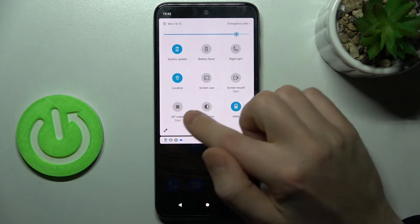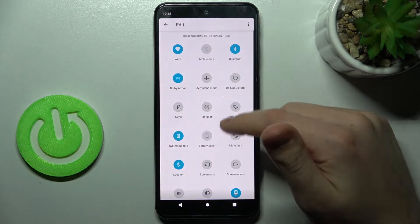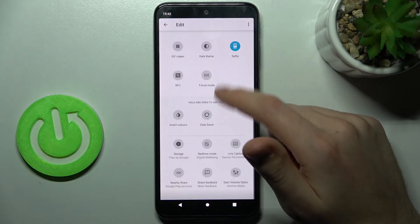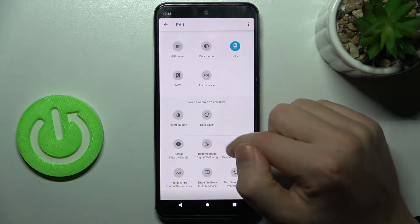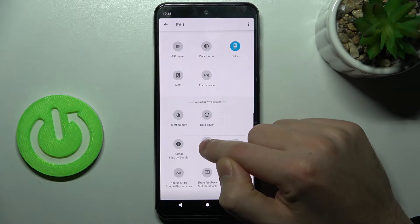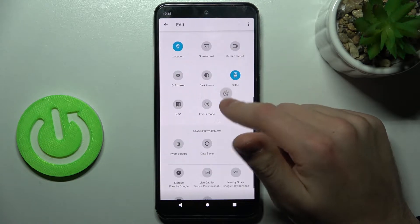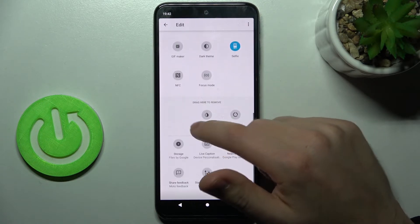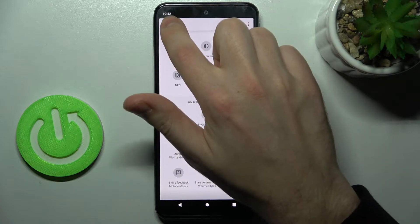If you don't have this button here, you need to press the pencil icon, then scroll down and find this button. Tap and hold, then drag to add this button into the top bar navigation.